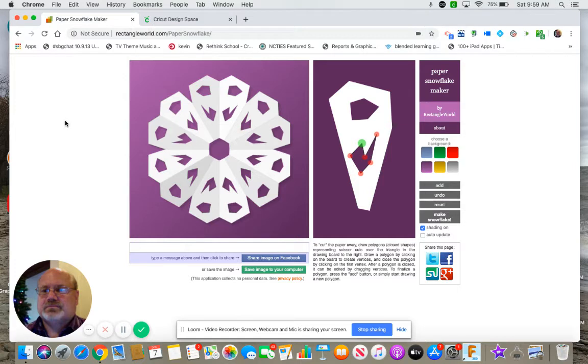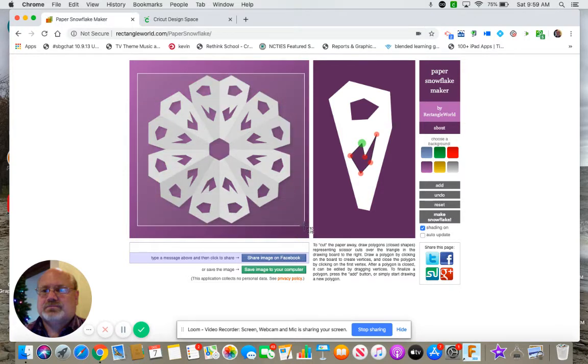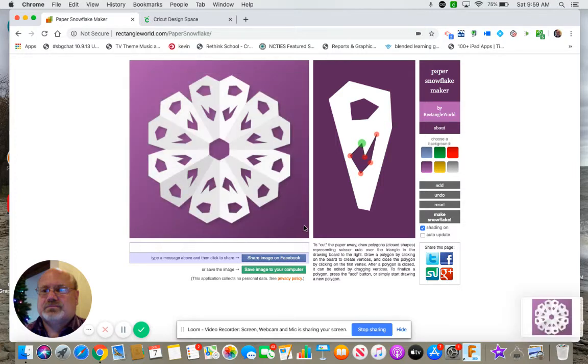Obviously you can't export, so I'm just going to get a screenshot of that basically. On a Mac it's shift command 4 to get just a box.